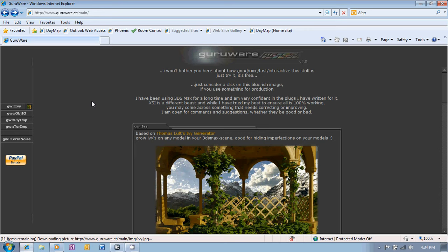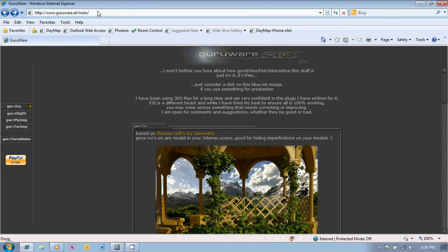To get the Ivy Generator you need to go to the GuruWare website and you'll find that at www.GuruWare.at, or you can google it of course and just find it that way.